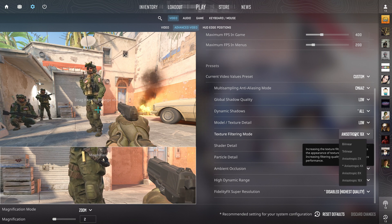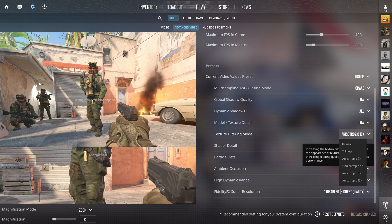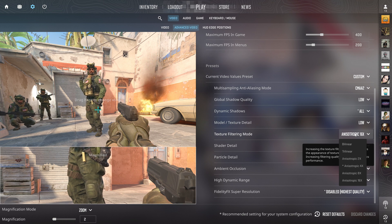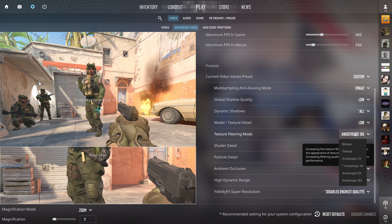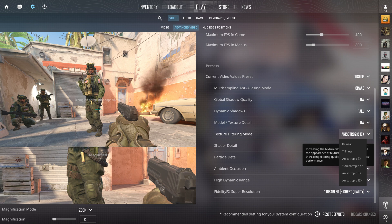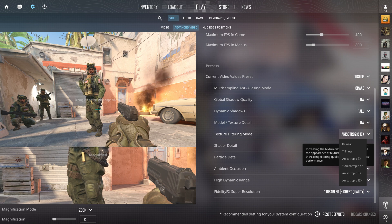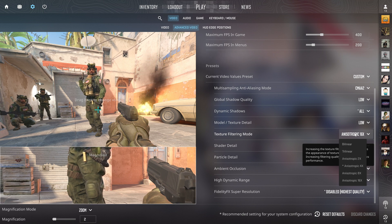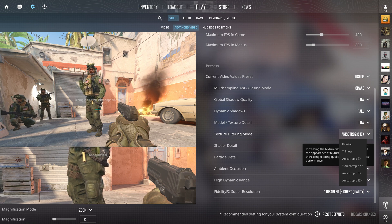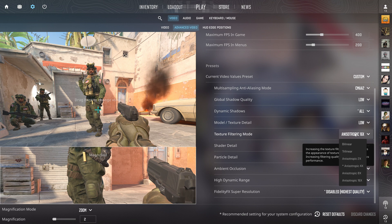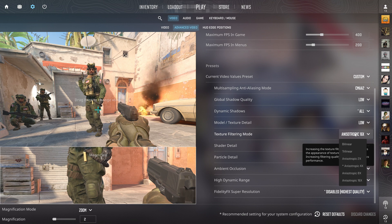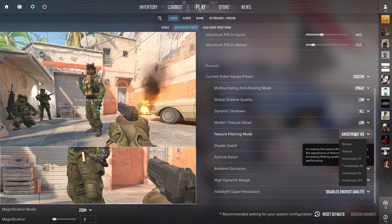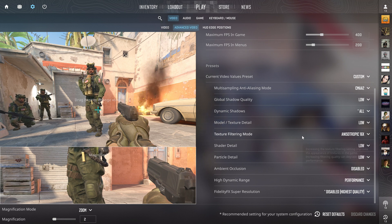Trilinear is alright I guess, but bilinear is just horrible. Either put it on 2x or 4x if you're scared about losing 3-4 FPS, but I honestly recommend 16x. It just looks so much better without impacting FPS that much.